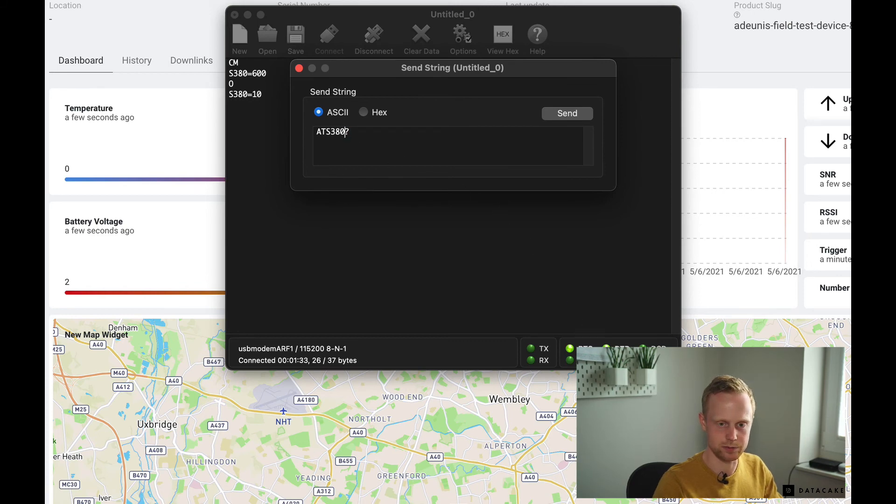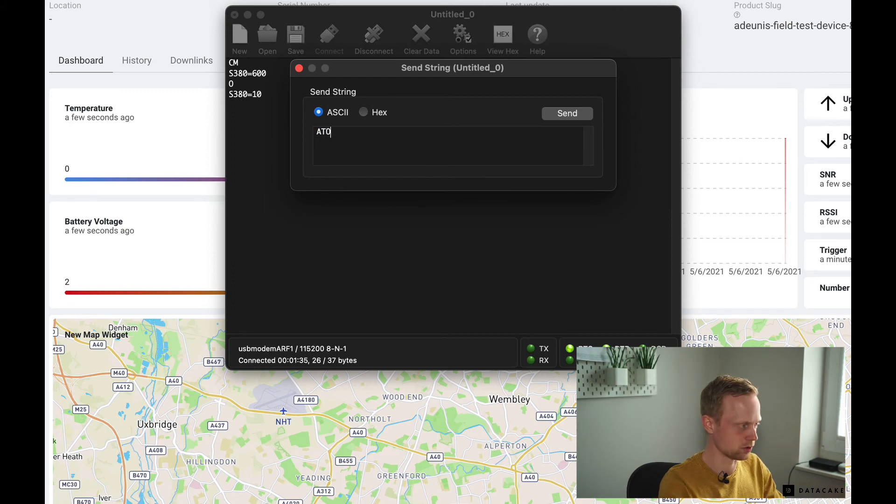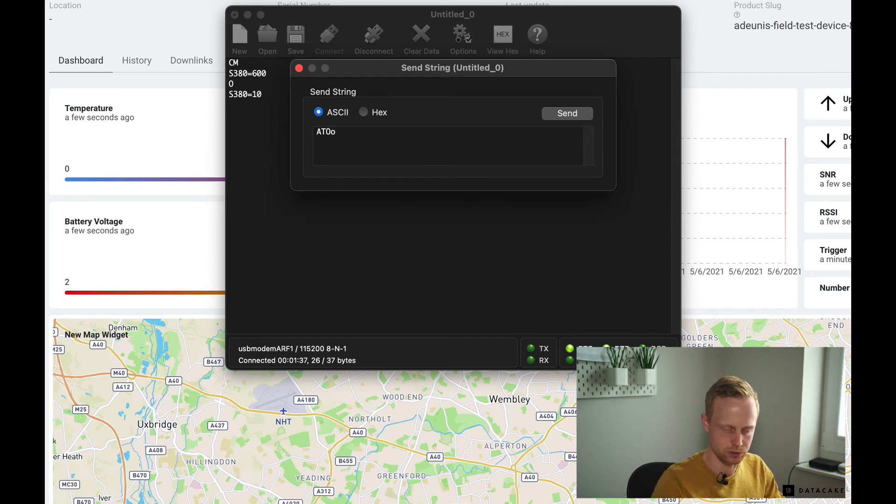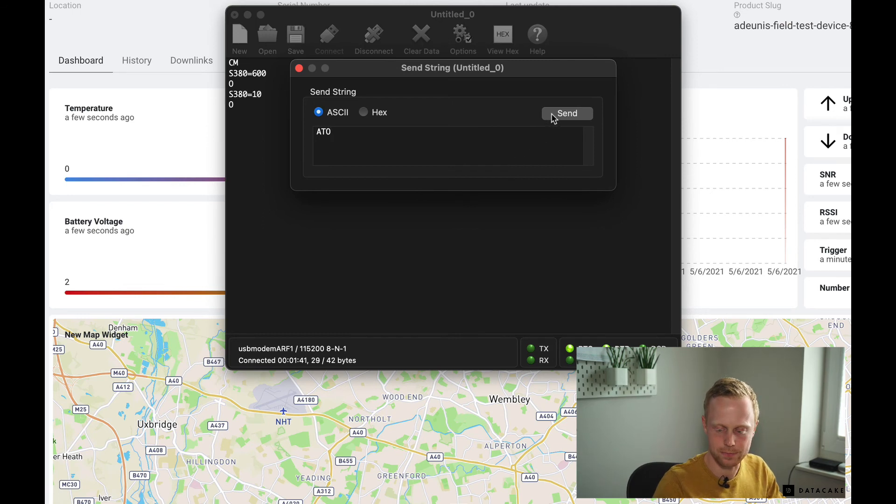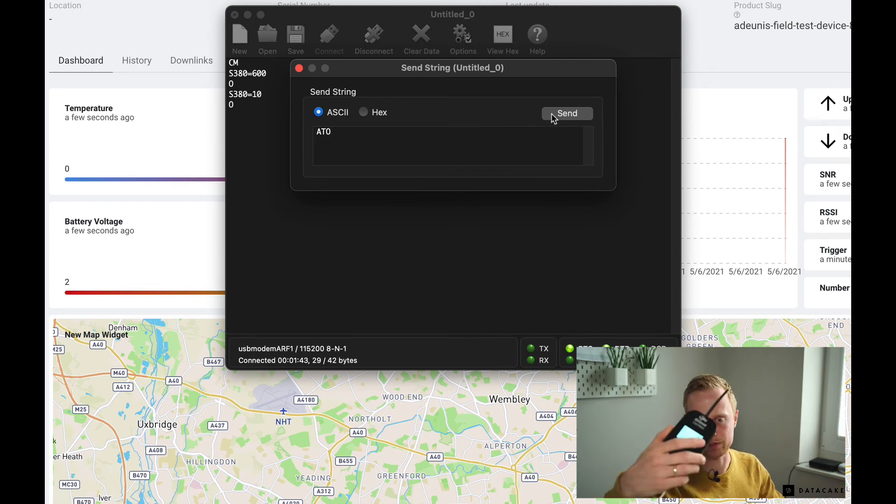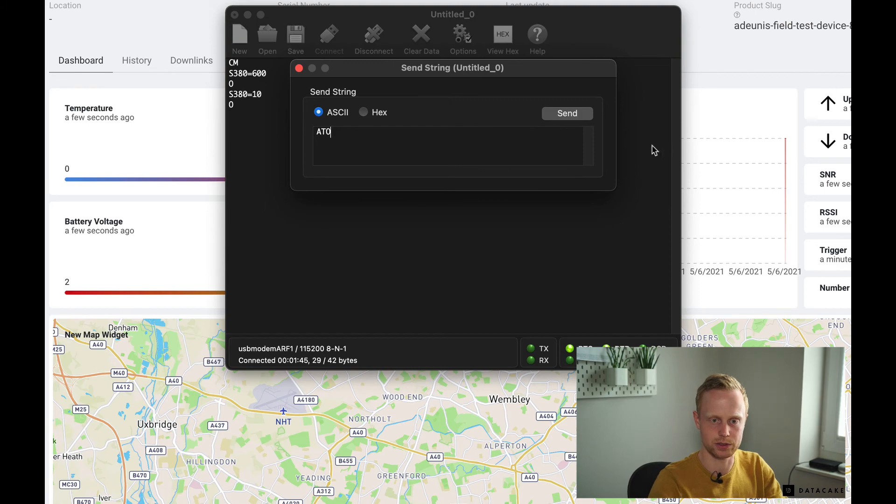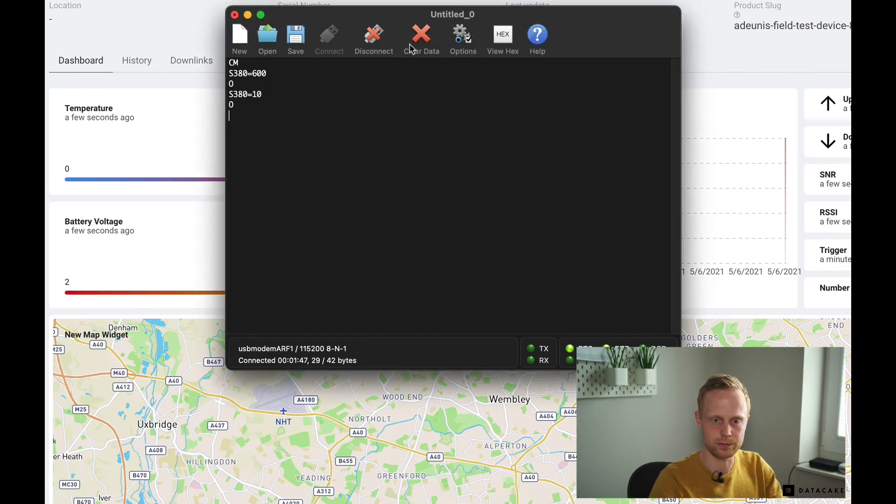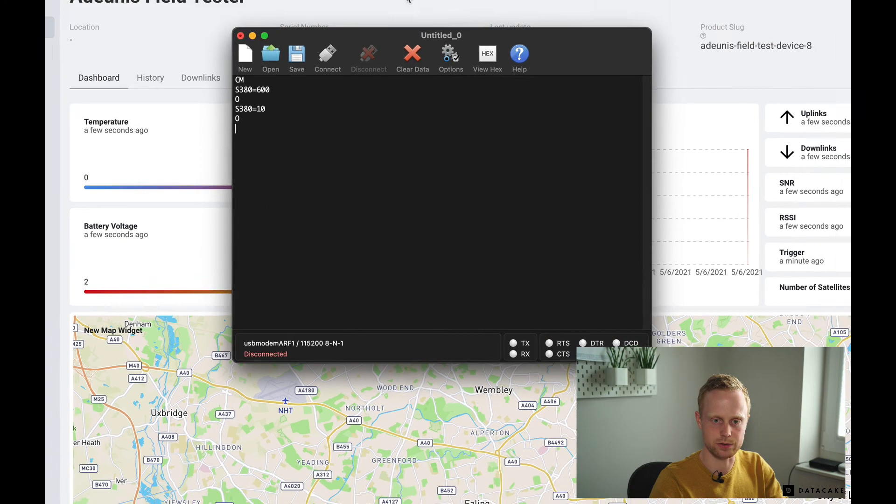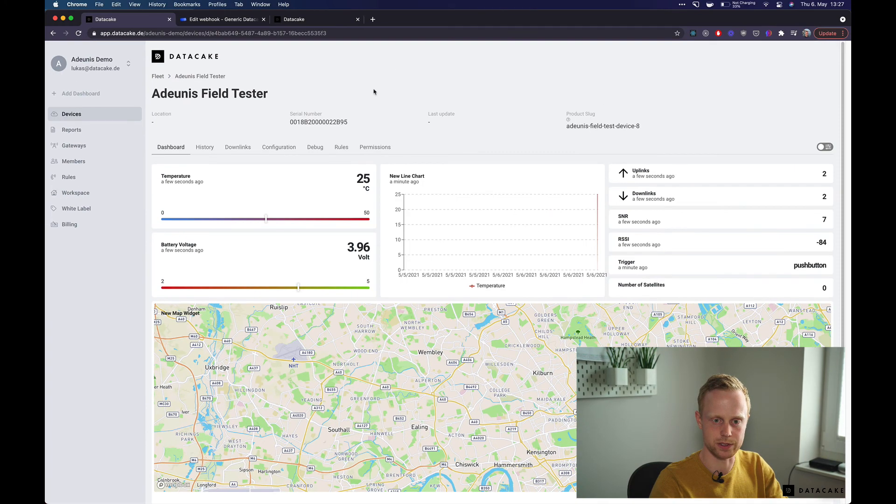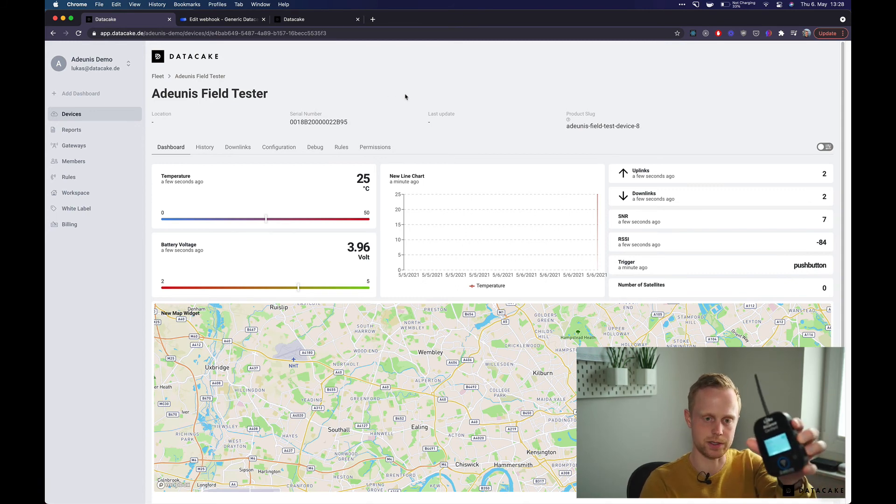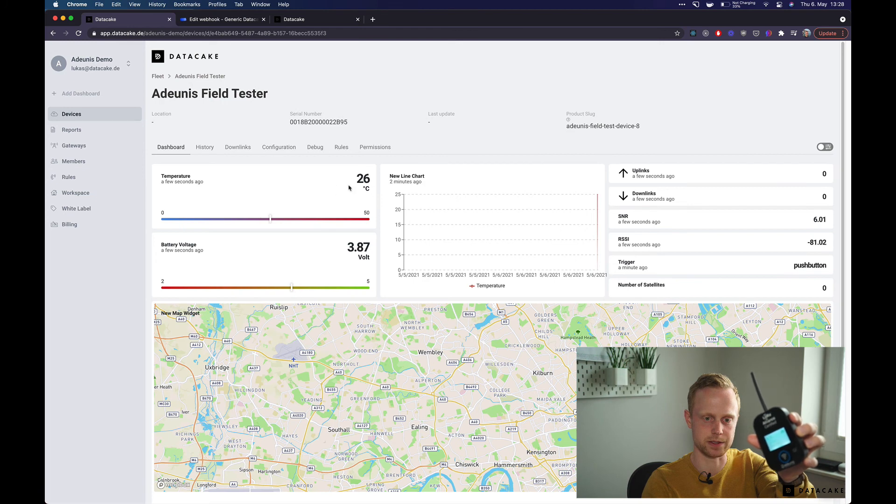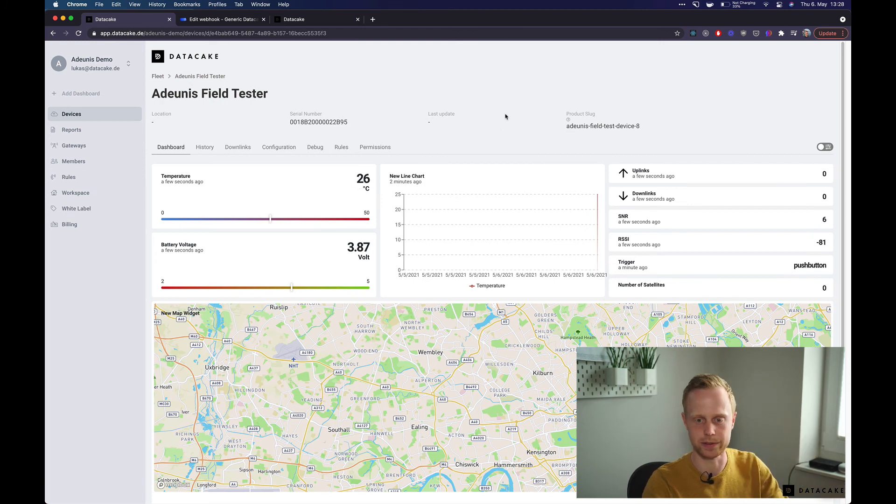To leave the command mode we're going to input ATO. So now the device is back in normal mode and we can now safely disconnect from the device. So now we're going to see that the device is sending data every 10 seconds and you see it also updating on the Datacake dashboard. Amazing.